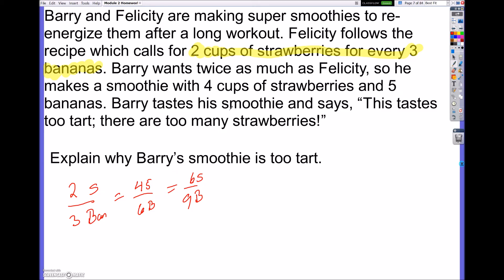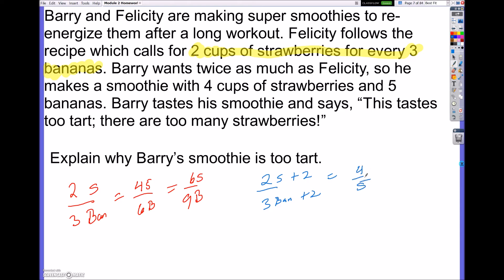Barry wanted twice that amount, so what he did was take two strawberries and three bananas and added two cups to each to get four over five. But that's not proportional — four fifths does not equal two thirds. What he should have done is keep it proportional by adding two more cups of strawberries and three more cups of bananas to get four over six, because that would have been equivalent.